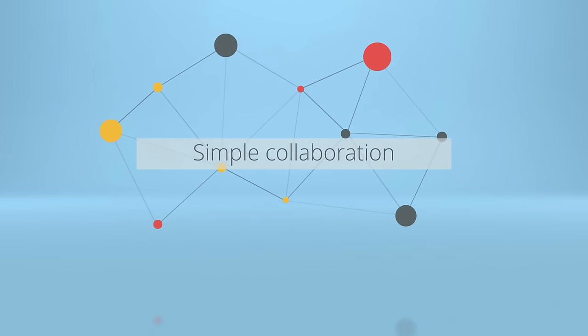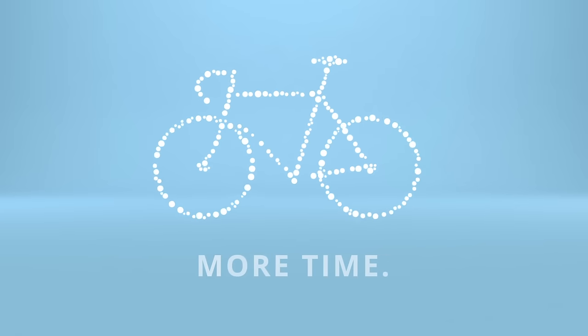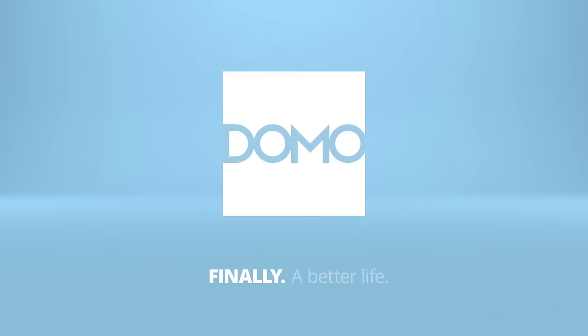And most importantly, it gives you the freedom to spend less time on manual reporting and more time doing what you like to do. Domo. Finally, a better life.